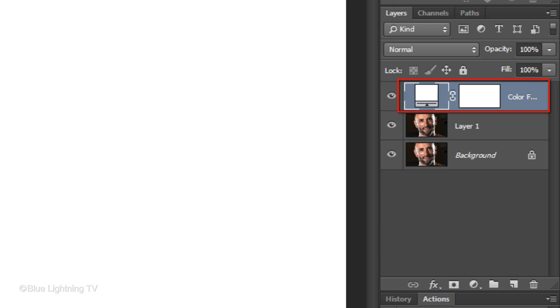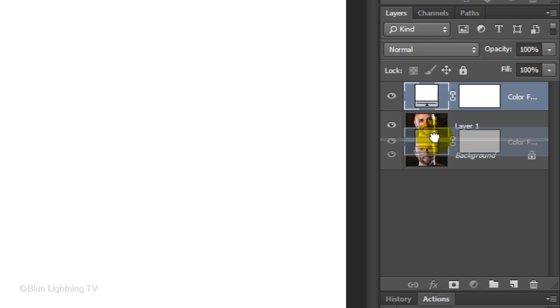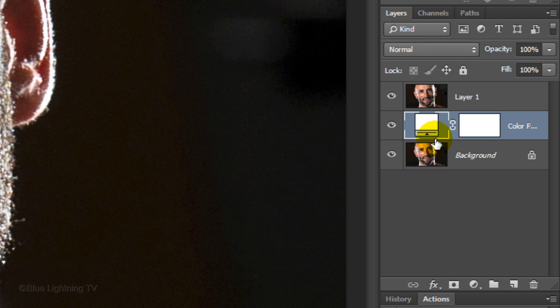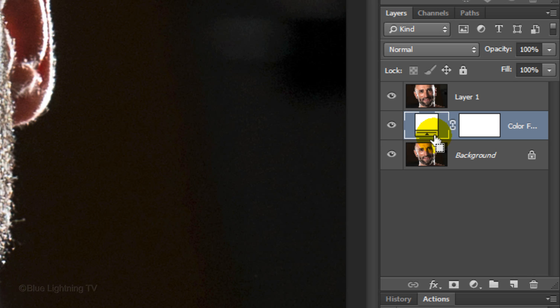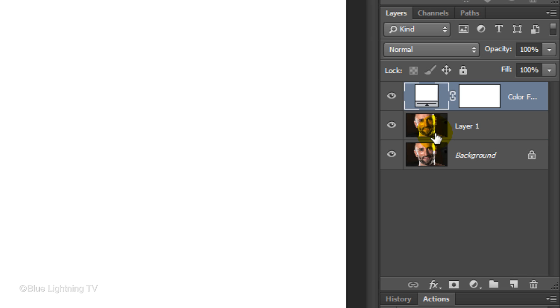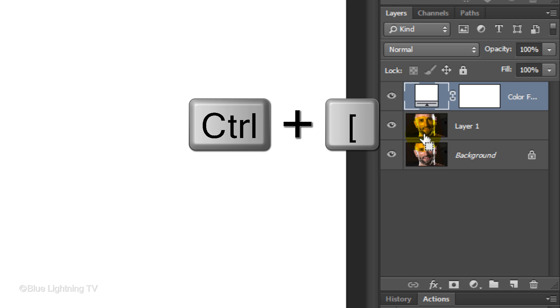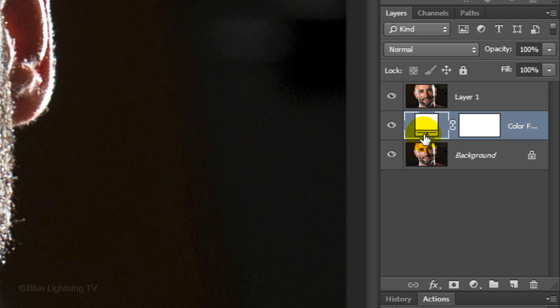We want to bring the Color Fill adjustment layer below Layer 1. There are two ways of doing this. One way is to drag it to the line between Layer 1 and the background and then release. I'll press Ctrl or Cmd Z to undo the last step. The second way to place the color fill below Layer 1 is to use the shortcut Ctrl or Cmd plus the left bracket key.